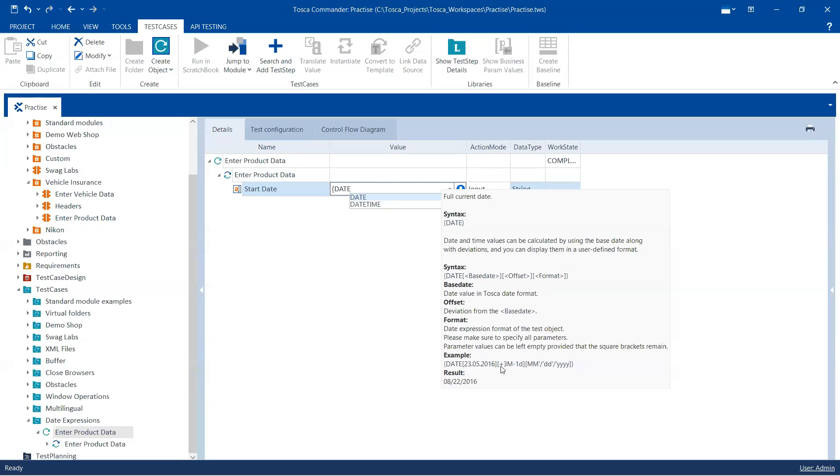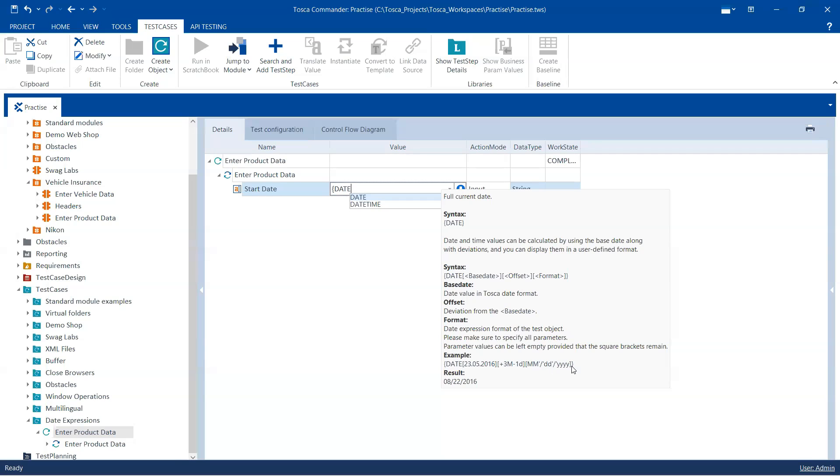Then here is the offset which is, here we are calculating plus three months which is it will calculate three months in future for this particular date, and then it will also minus one day. So this is the calculation which it is doing and then here it is specifying the format which is MM slash DD slash YYYY. And then the result is this.